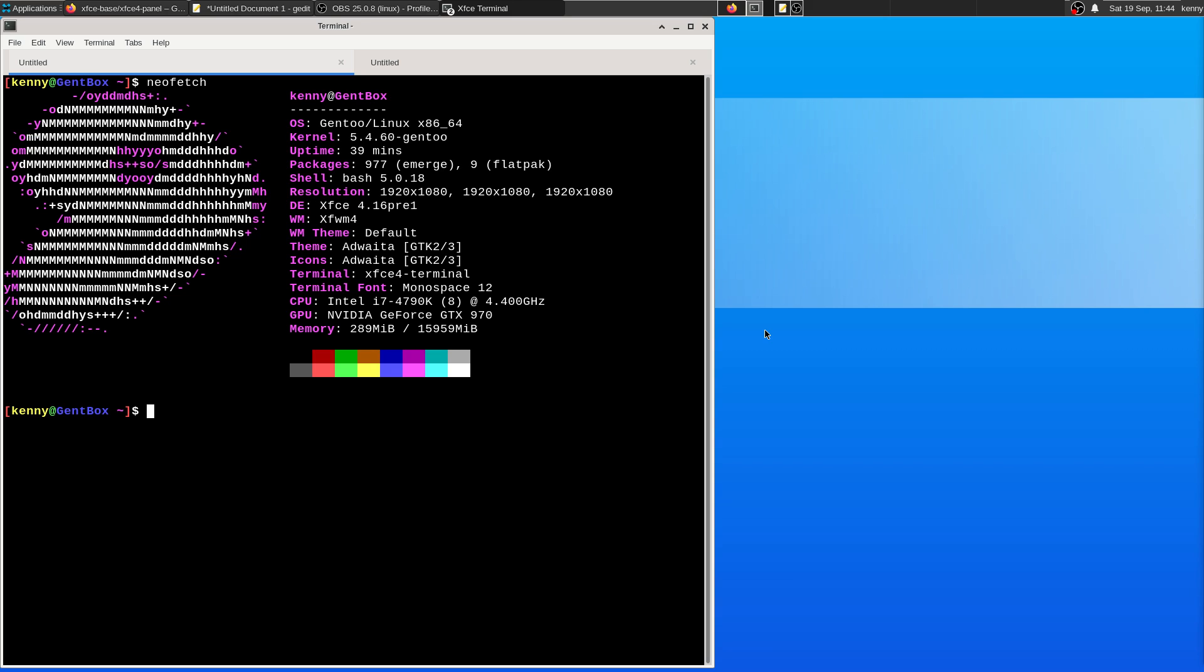You might not want to use Gentoo if that system has a weak CPU, because with Gentoo, obviously we're compiling everything, and you're going to have much longer compile times with a weak CPU.